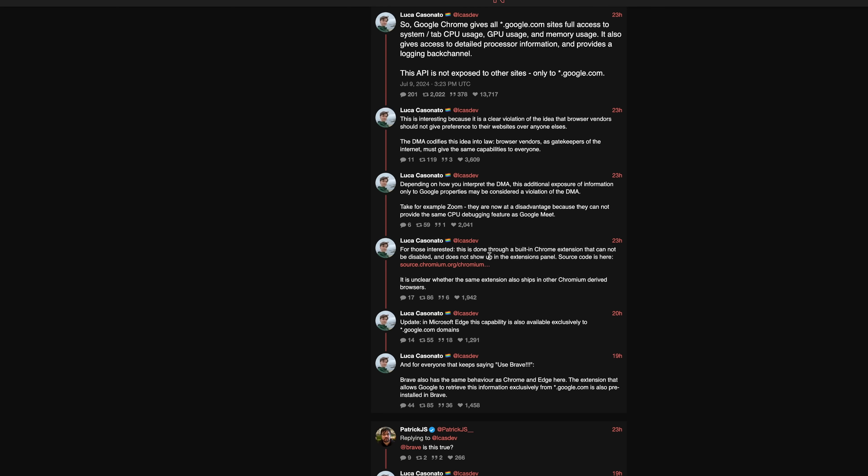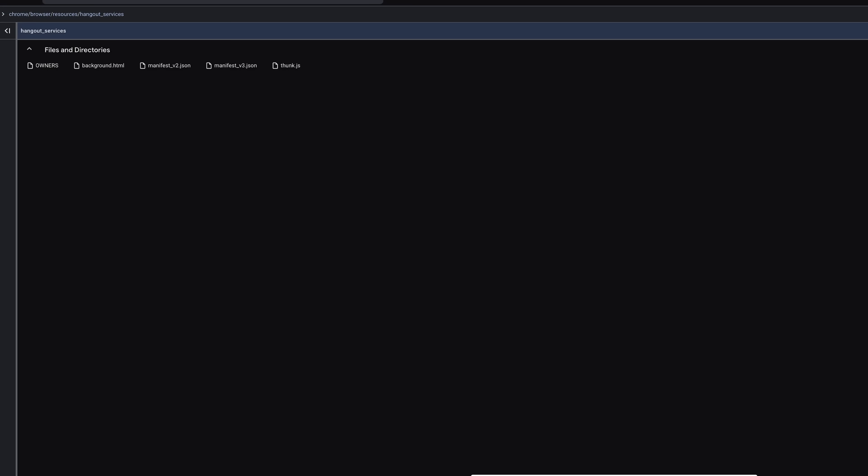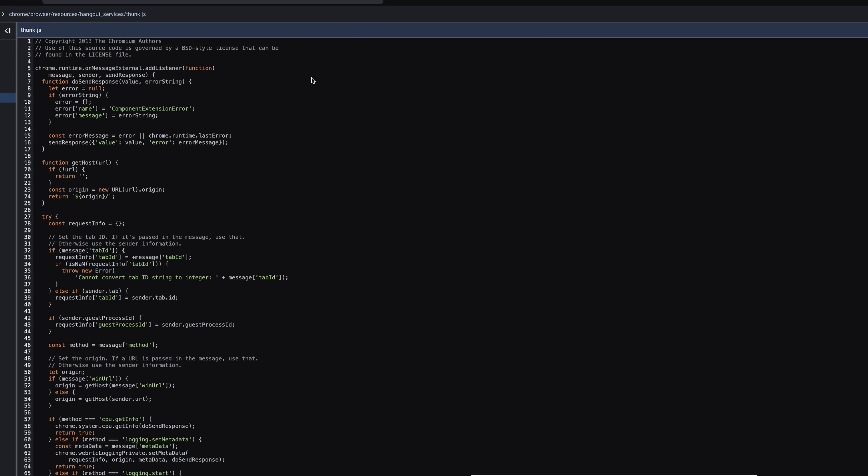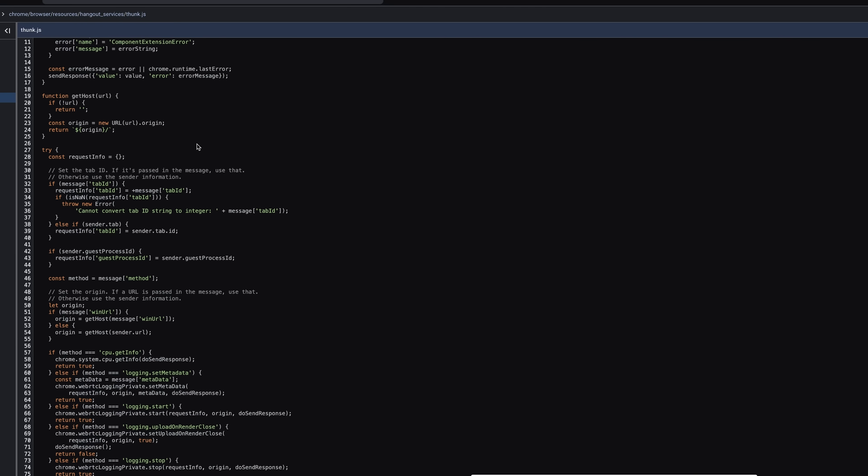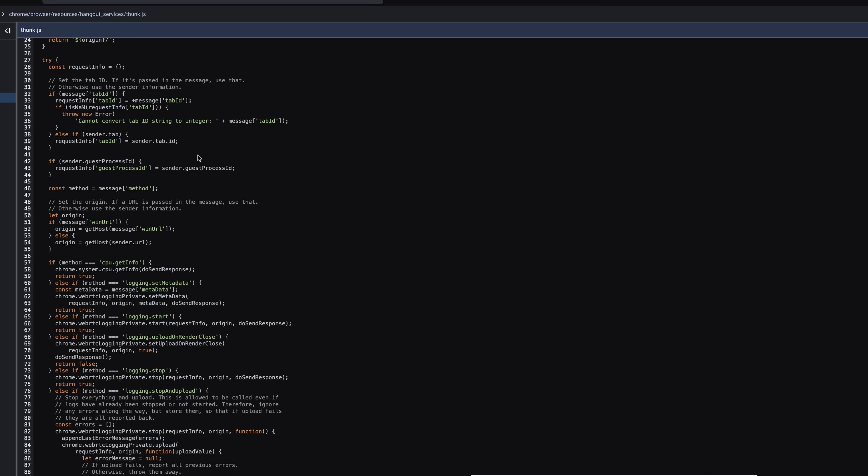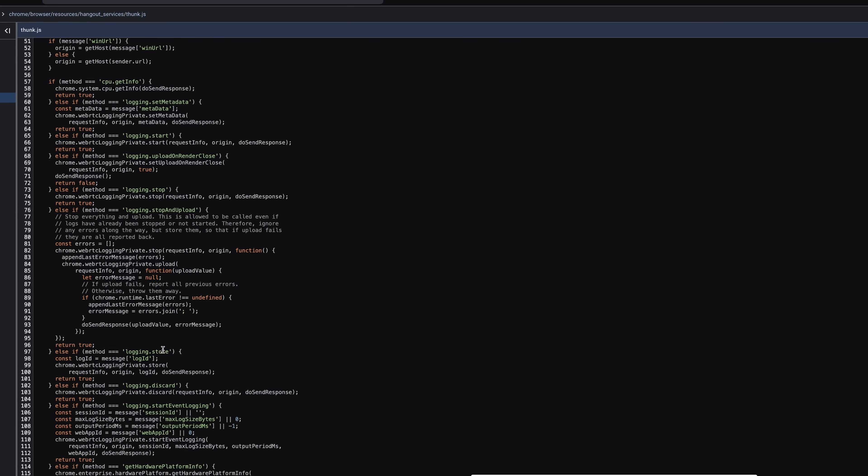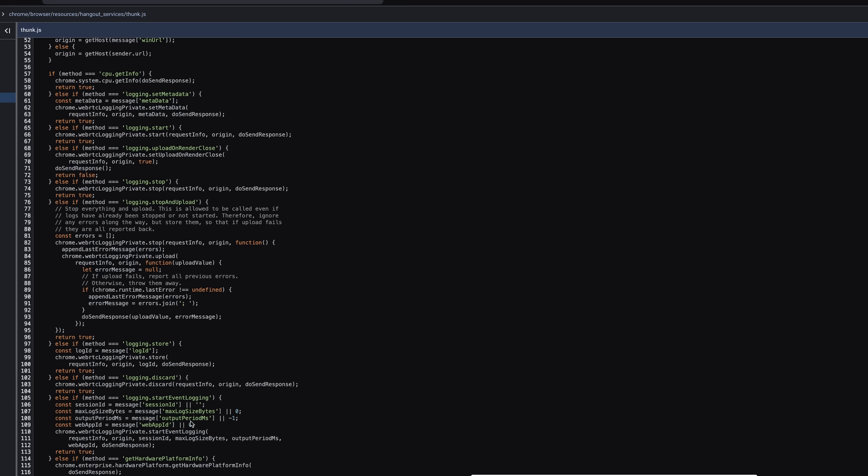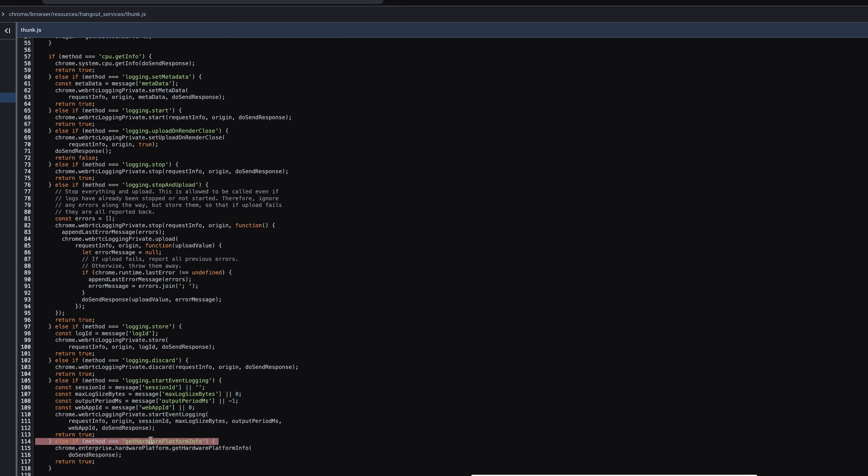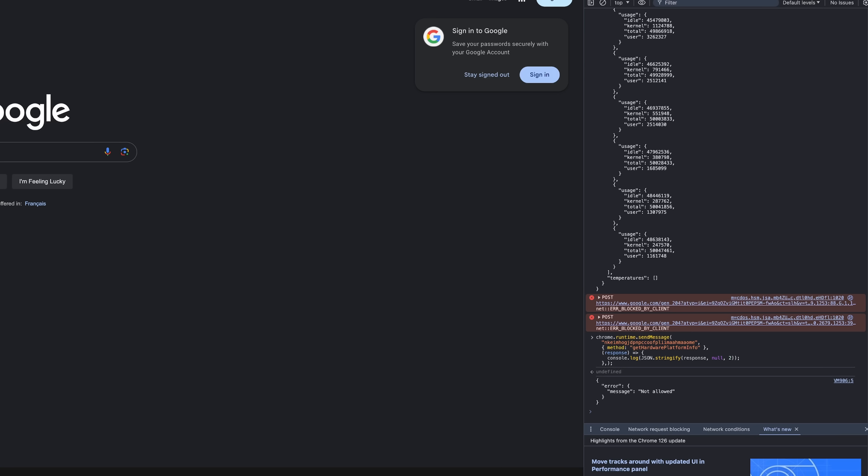Now, I assumed when I saw this hadn't gone unnoticed, that this was just going to be something hidden in the proprietary version of Chrome. Because if you didn't know, there's Chromium and there's Chrome, but this is actually in the open source Chromium. And here is the source code for the Hangout Services extension. And here is where we can see get CPU info, and we can also learn what the other ones do. Logging set metadata, logging start, logging upload on render close, logging store, logging discord. Let's look at what this one shows. Not allowed? Okay, so not all of them.